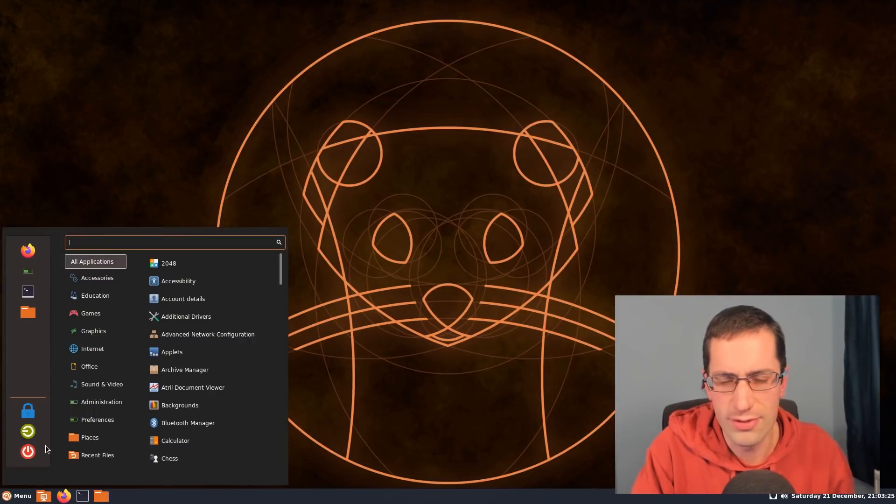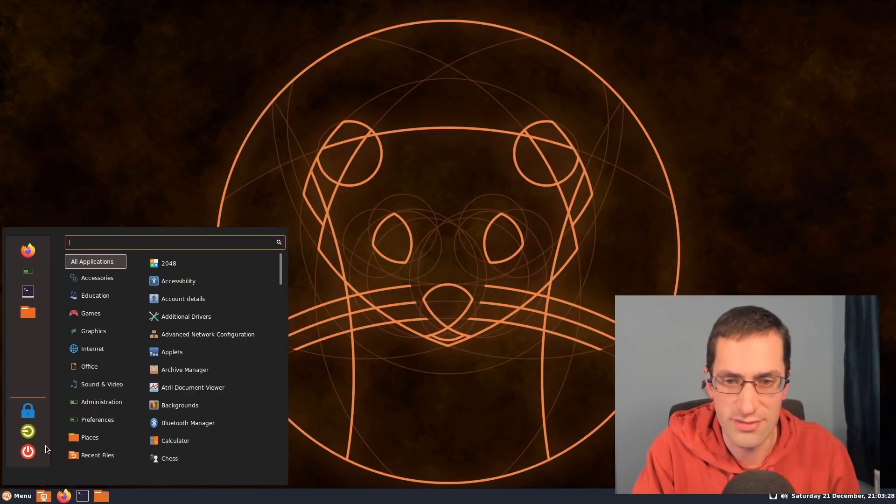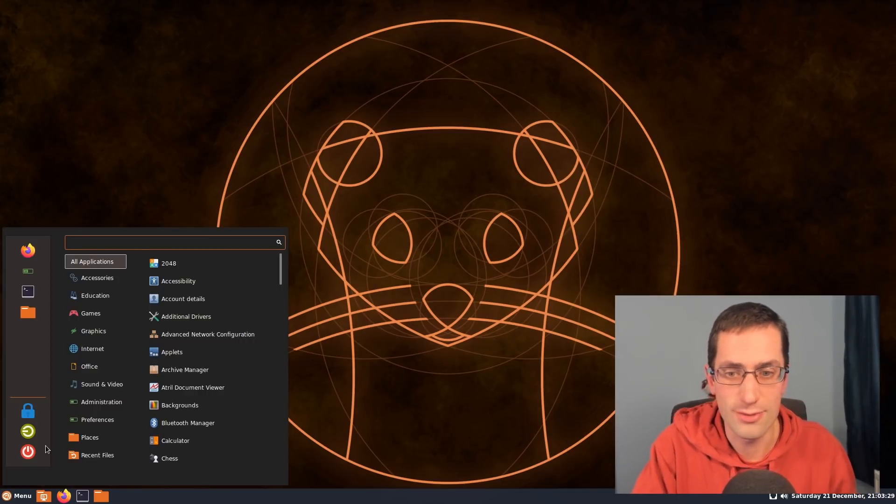So that was a look at the Ubuntu Cinnamon Remix. Thanks for watching, I'll see you all later!